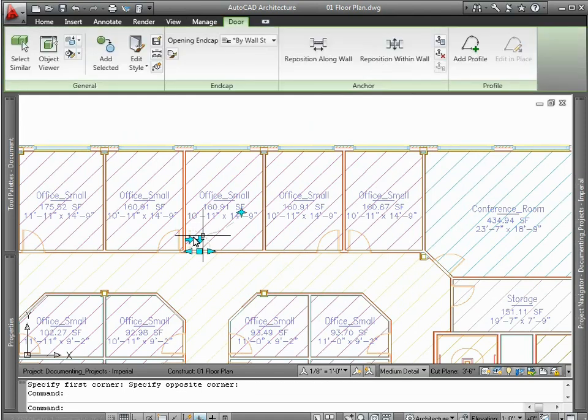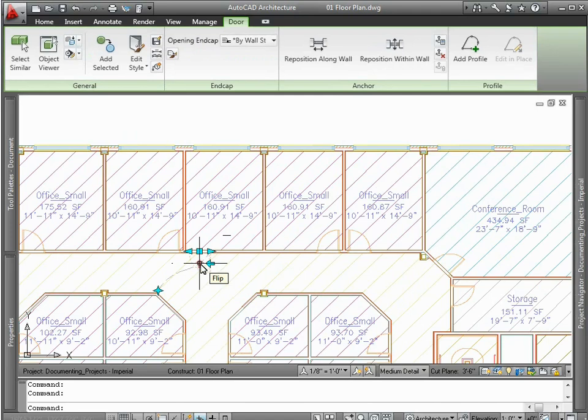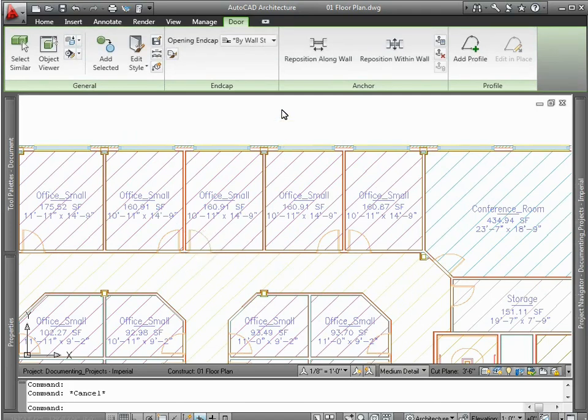For example, you can take advantage of very intuitive grips to make graphic changes, such as changing a door's swing on the fly without the use of dialog boxes.